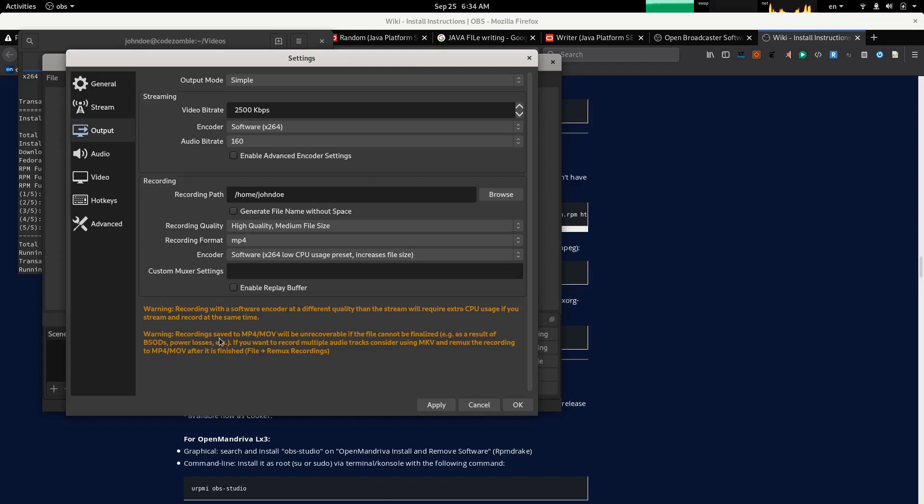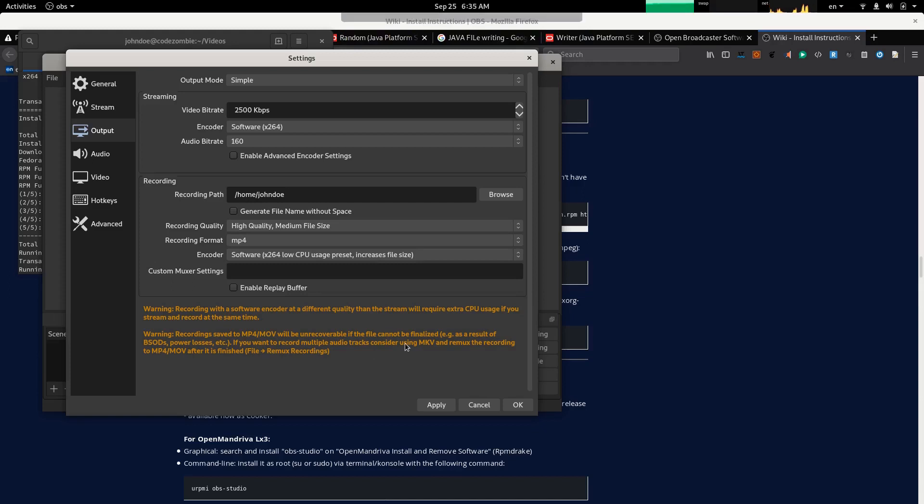MP4 probably has some problems recording. Save to MP4 or MOV will be unrecoverable if the file cannot be finalized as a result of OBS or power losses. If you want to record multiple audio tracks, consider using MKV and remux the recording to MP4 after it is finished.